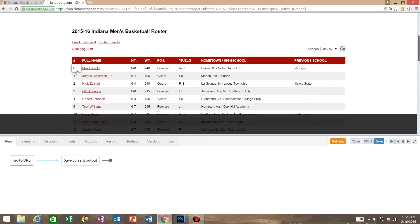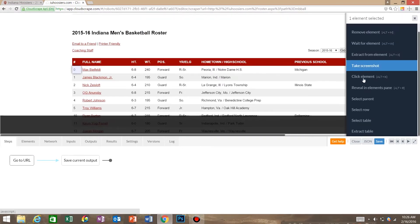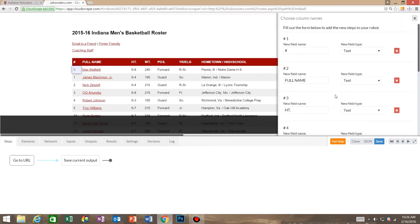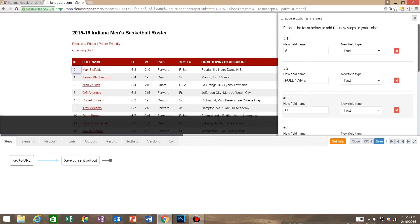Once we're on the page we're going to select one of the elements inside the table and say extract table. Cloud scrape recognizes all the column rows and you can see that right here, but cloud scrape does not like periods in the field name so we're going to take those out.